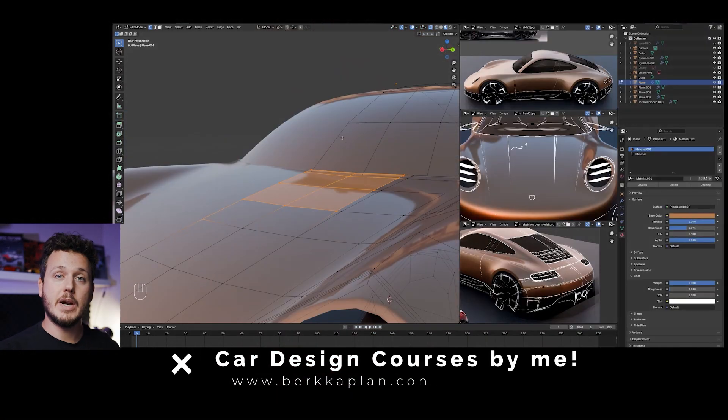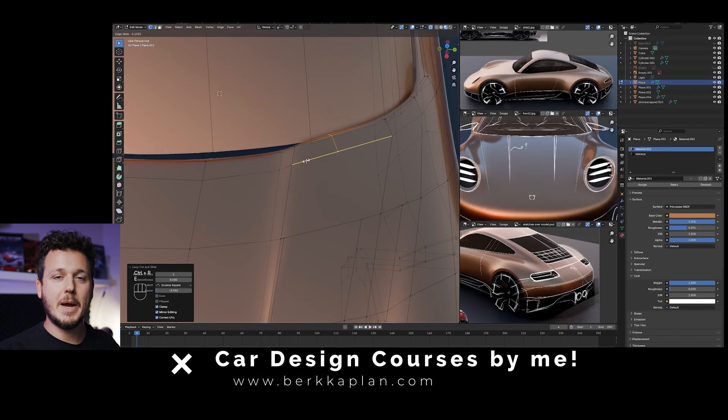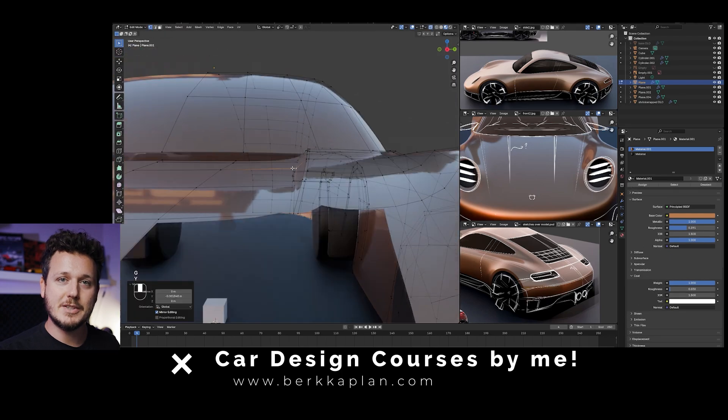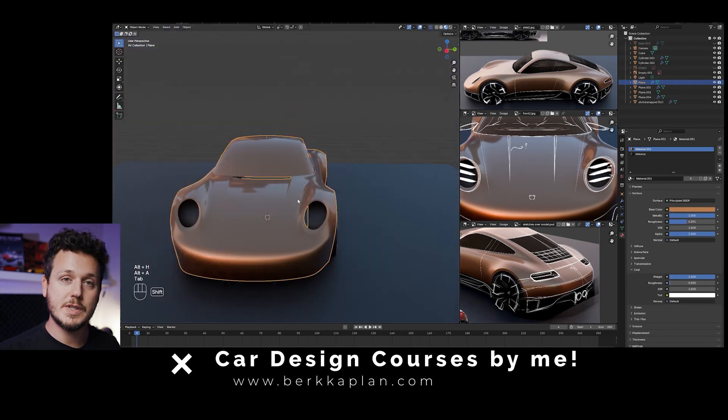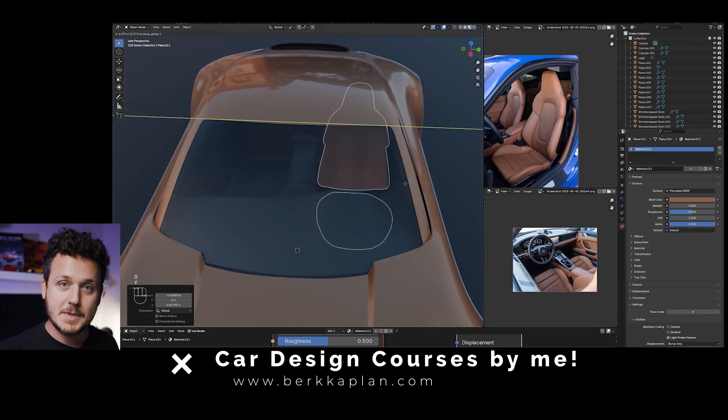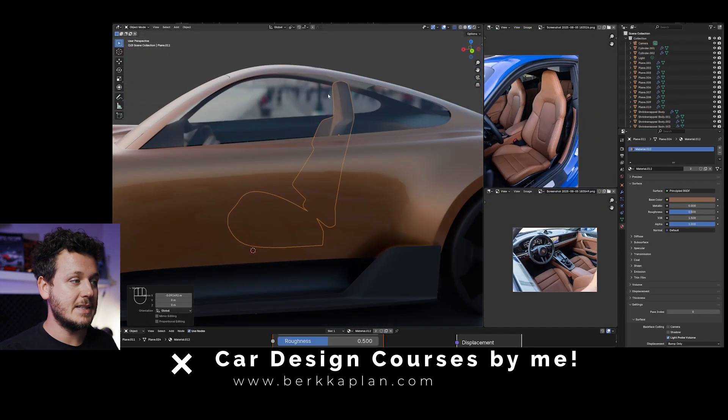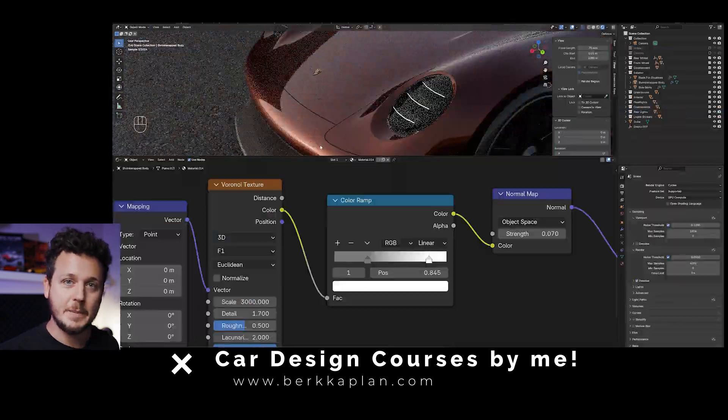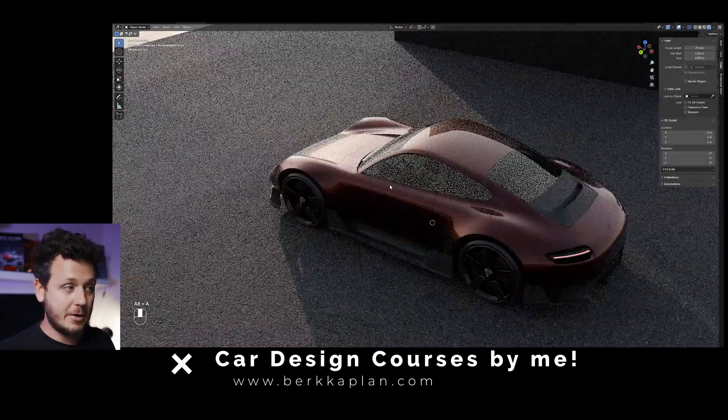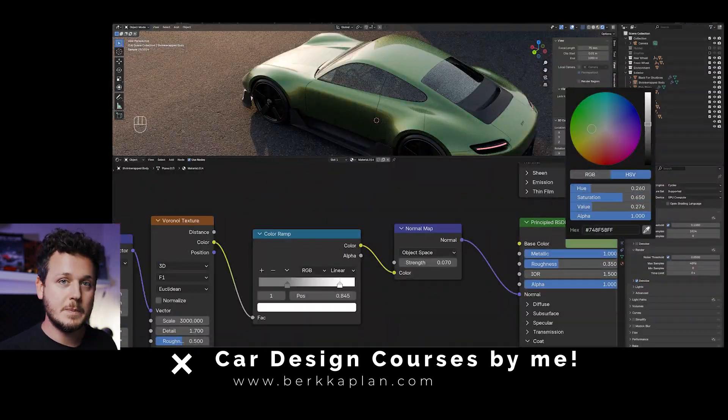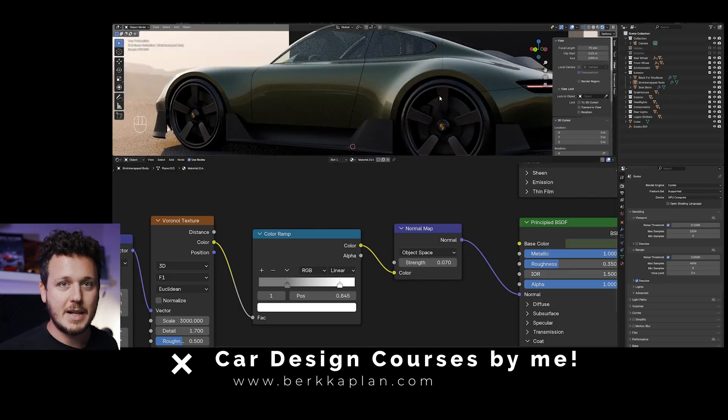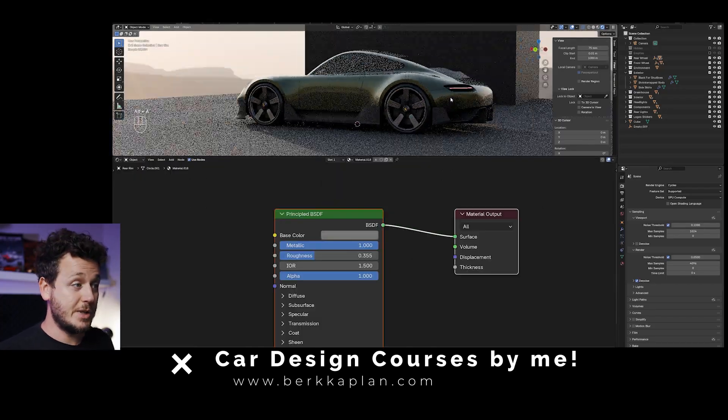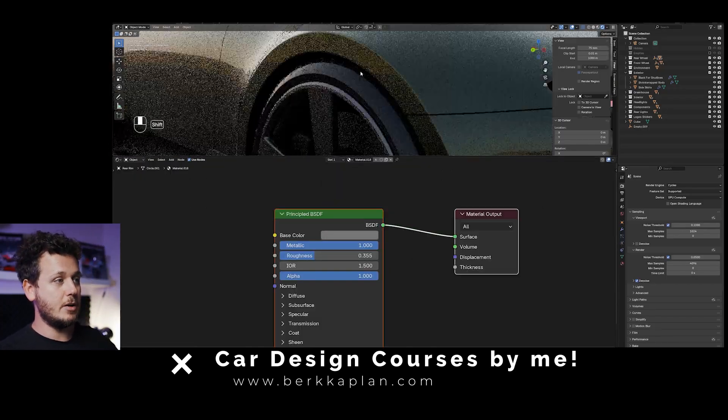If you're not confident with Blender I have my Blender for beginners and Blender for advanced car design courses. You can see the details on my website and again until end of November there's Black Friday discount. If you want to get better on Blender or start from zero, please take advantage of these Black Friday discounts. This way you can build your own 3D model on top of this.